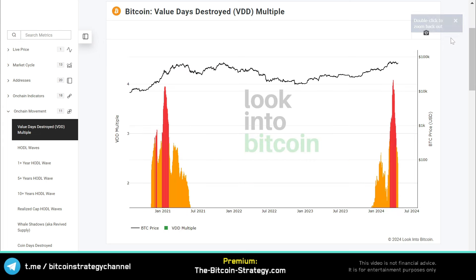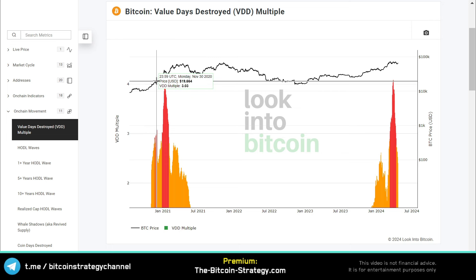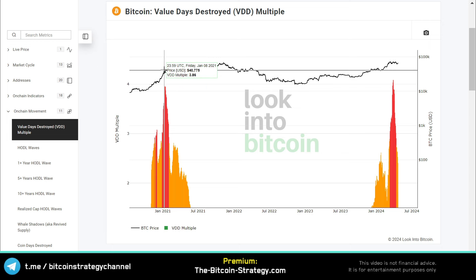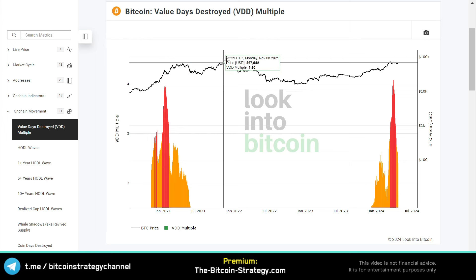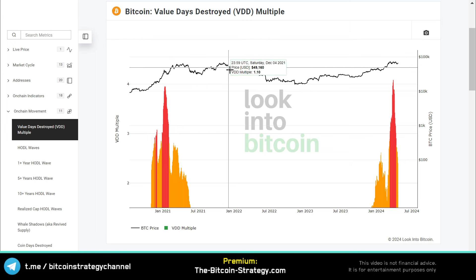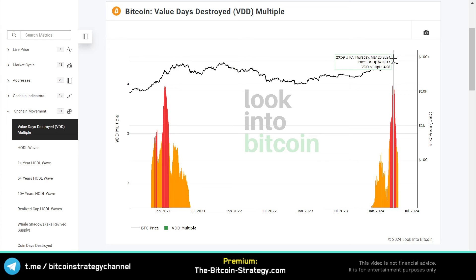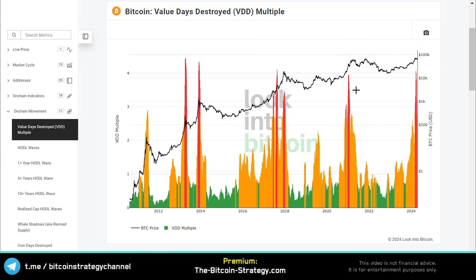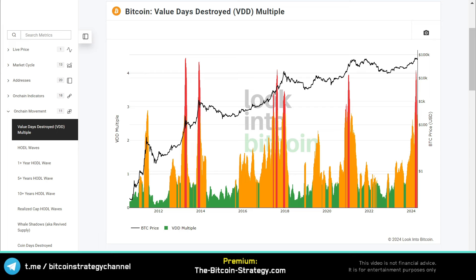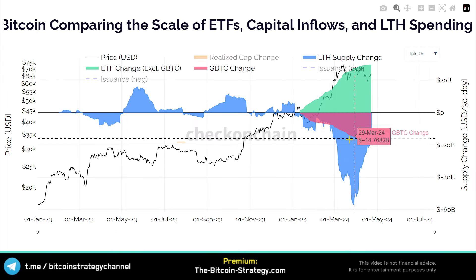Whenever this turns red, it might make sense to take some chips off the table. It turned red when Bitcoin was at around 20k, equal to the prior high. Then we had another spike when Bitcoin was at roughly 40k. The long-term holders didn't sell that much afterwards, but still Bitcoin only moved from 40k to 68k — most of the rally was in altcoins. We did see this spike again on the 28th of March. Feel free to check that out at lookintobitcoin.com. This has way more impact than ETF demand.